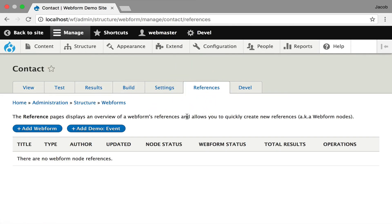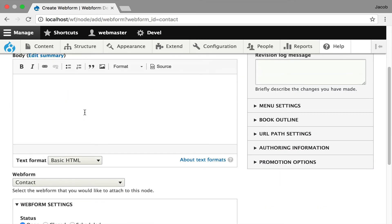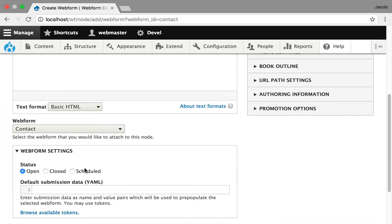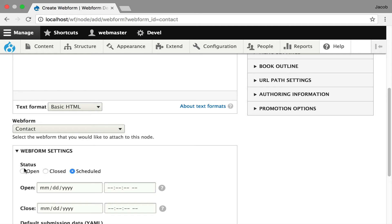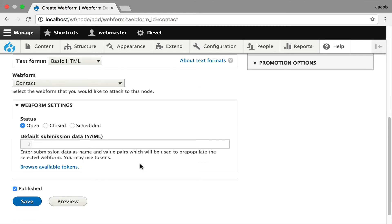I'm going to go over to references — this is the tab that's added by the webform node module. There are no instances, but I'm going to add a new webform node. It automatically figures out the relationship because I'm passing the webform ID. It gives you the default title, which is copied from the webform, sets up the relationship, and you get the ability to tweak settings about the webform — specifically you can set the status, whether it's open or closed, or even schedule when it's open on this node. You can also pass default data into your webform to pre-populate certain values.